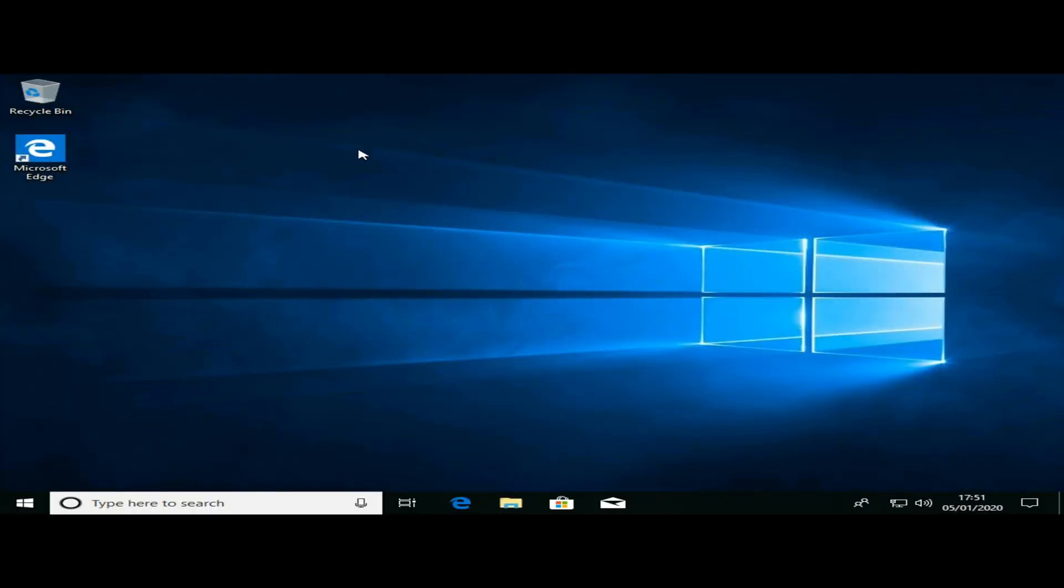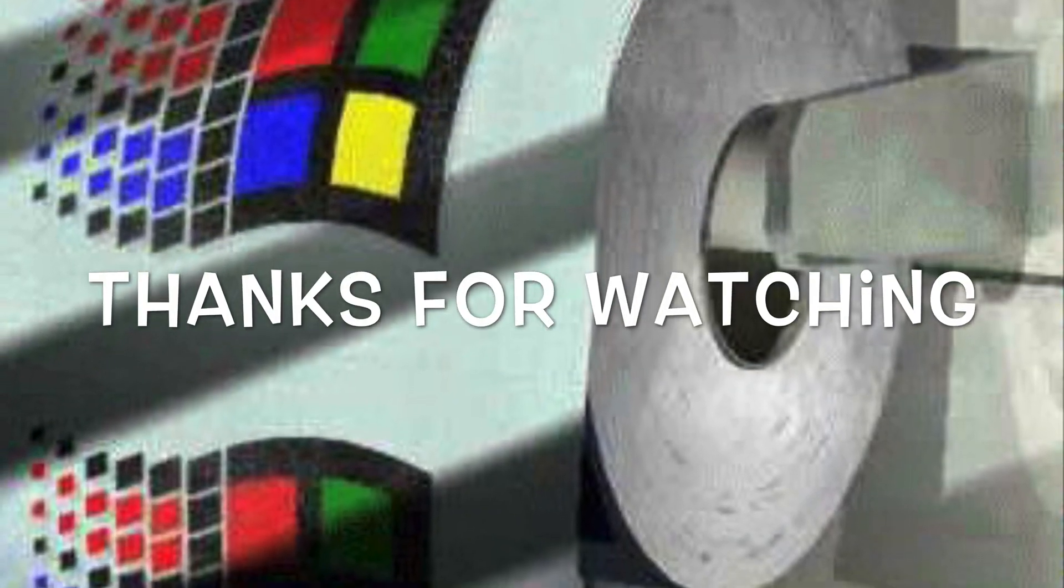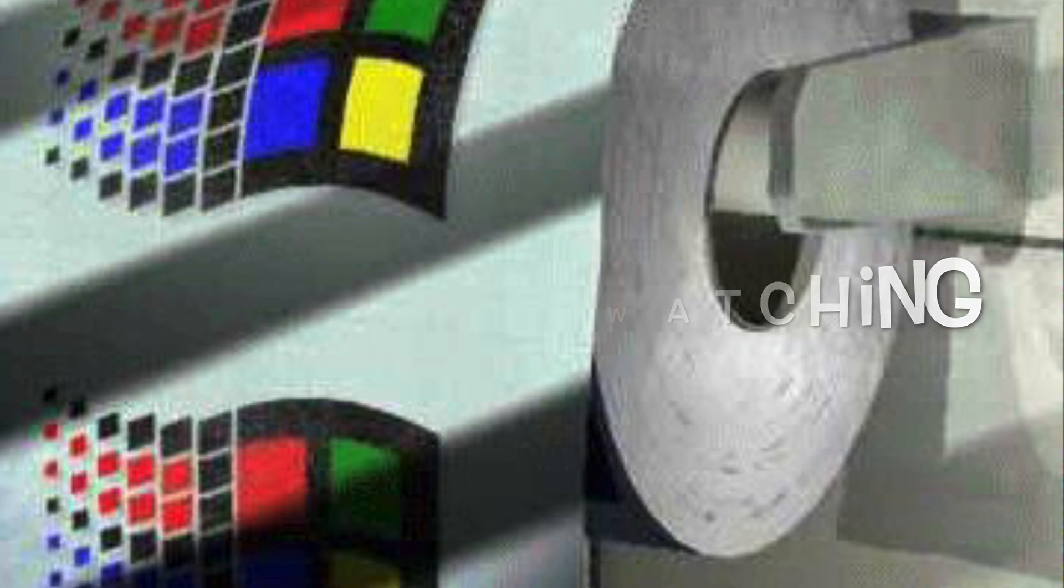Voila, in Windows. Hope you enjoyed the video and don't forget to subscribe.